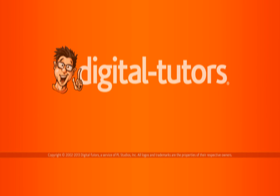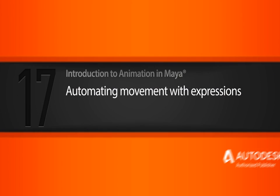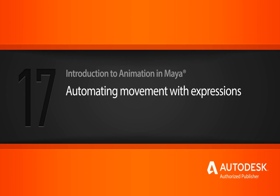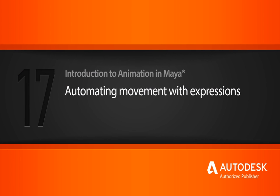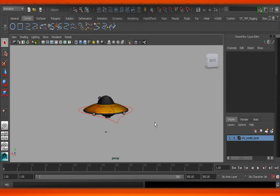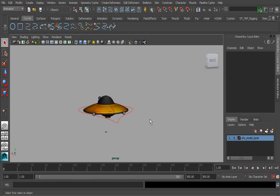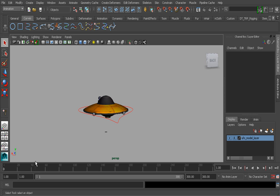In this lesson we will learn how to automate movement with expressions. Expressions are mathematical equations that are used to control attributes a certain way. In this case we'll learn how an expression can be used to automate an idle animation for our UFO. That's right, we won't need any keyframes - we can use simple math to get this moving based off of time.